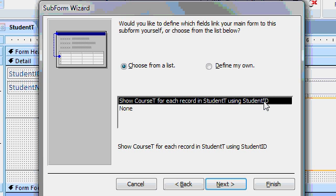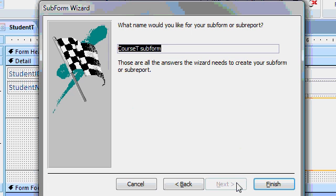See, since we have a student ID field in both of those tables, it related them together. And it will automatically make that relationship for you as long as your fields are named the same thing. I'll hit next.